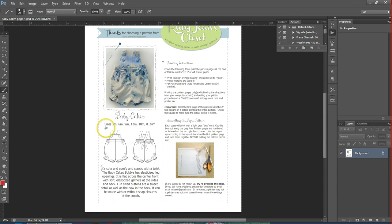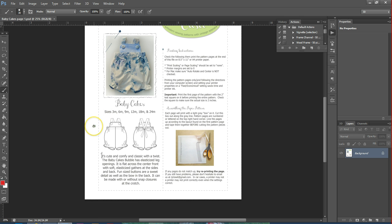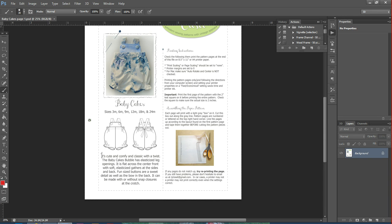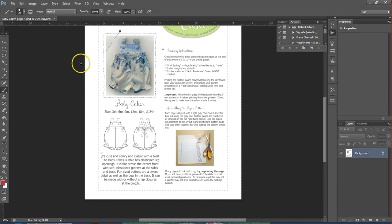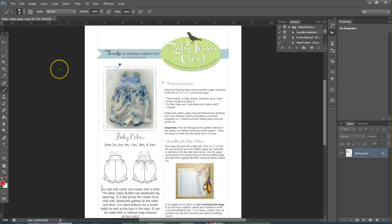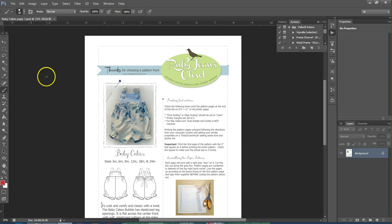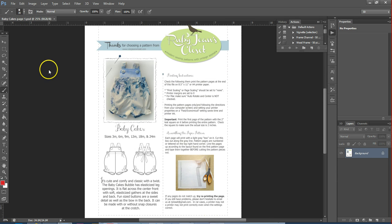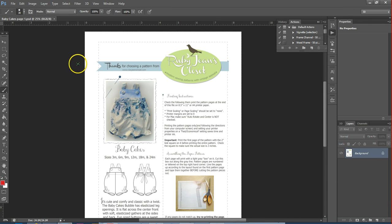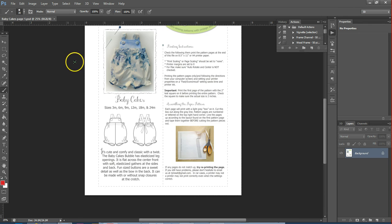So this is a file here we have from Ruby Jeans Closet and it's a page from a sewing pattern. The current file size on this is five megabytes for one page. If you've used PDF sewing patterns before, you know that there's generally a lot more than one page in the directions.